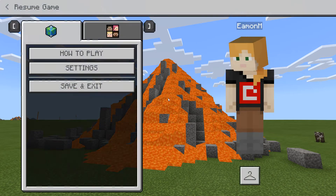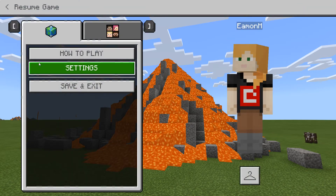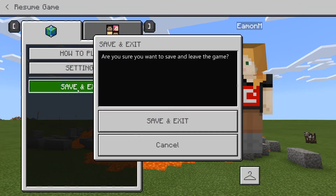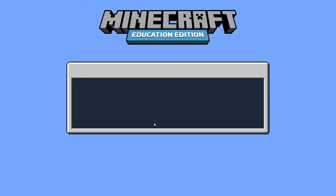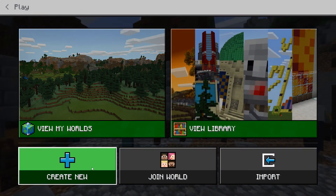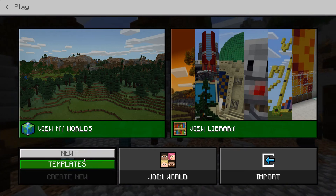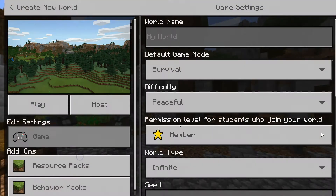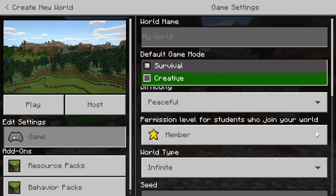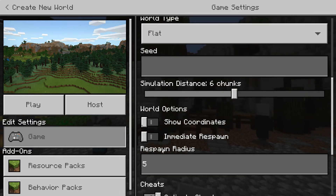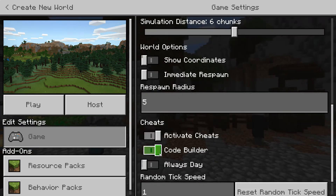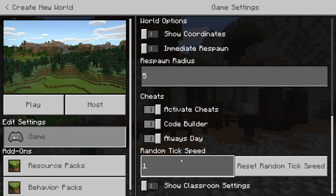The first thing you need to do is create yourself a new world. I'm going to create myself a flat world as I always do when I'm trying these things out. Create a new world, set it to creative mode, set it to flat while we're testing it out, and leave it on daytime.